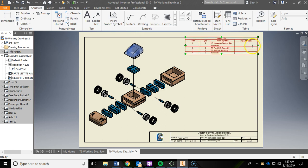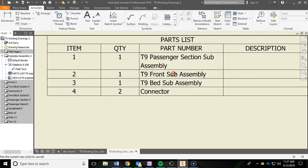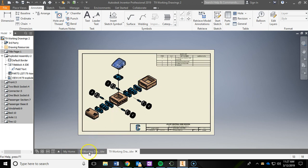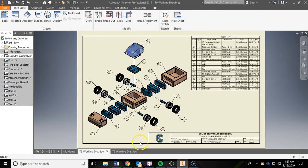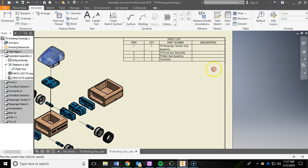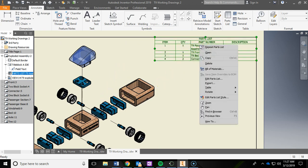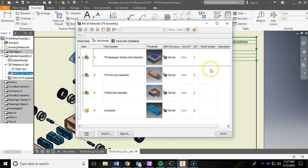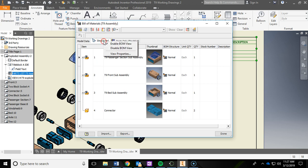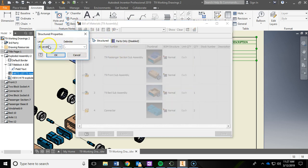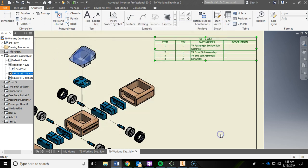Now we have a parts list, but it has some misinformation, some info I don't need, and some I'm missing. You'll also notice it's only showing sub-assemblies, not all the other parts. To fix this, hover over the parts list, right-click, and go to Bill of Materials. Left-click on Structured, then right-click and go to View Properties. Make sure the level is set to All Levels, then say OK and click Done.